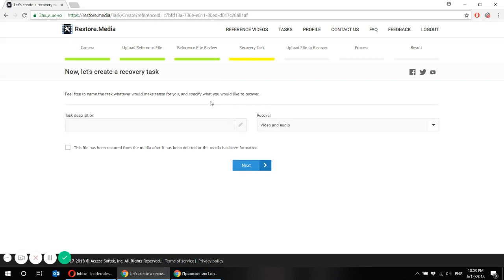Currently we can go to the next step. Here we create a recovery task and feel free to name the task whatever you like, whichever makes sense for you so that you will be able to distinguish your tasks afterwards in case you will be having several.